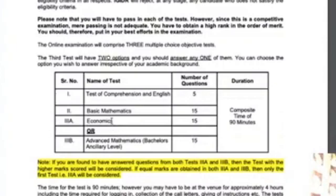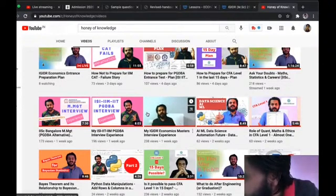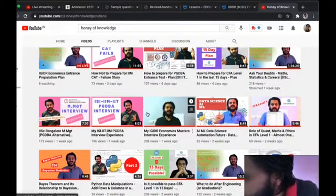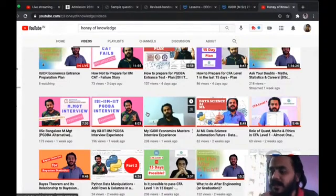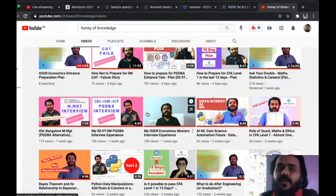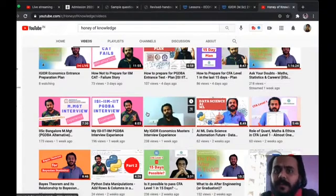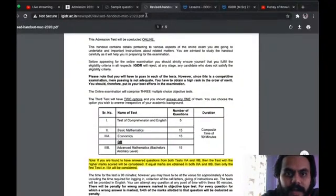So only prepare for the first three: one, two, and three. There's a question: is engineering math sufficient for that advanced math part? Yes, it is sufficient, but I would strongly advise against it because you'll have to give some amount of input to it. Let me just show you the questions for the advanced math part, then you'll understand what I'm trying to tell you.